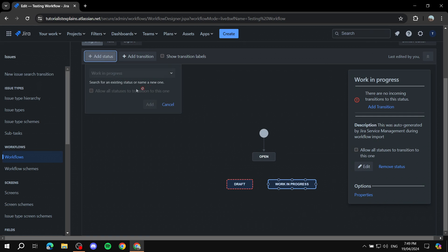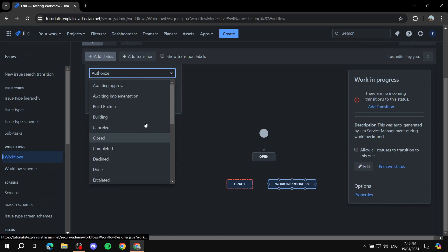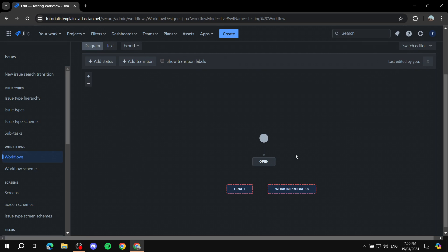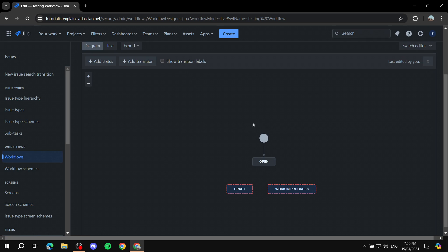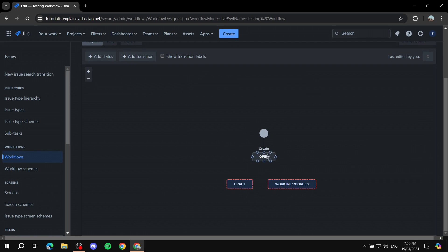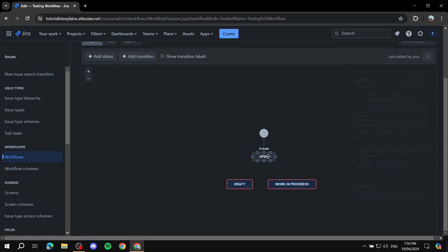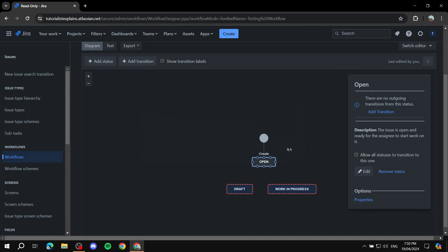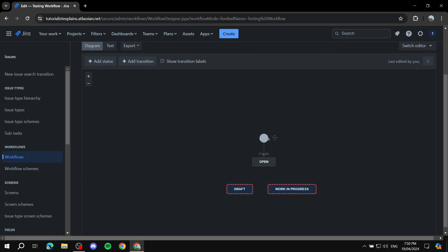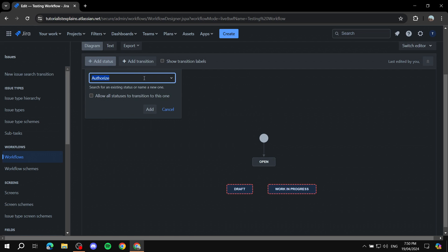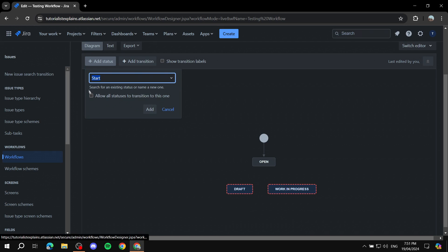I'll create a status to replace the Open one. Click Remove on the Open status — it won't let you because it's connected to the starting transition. So instead, create a new status to replace it. I'll create a custom status and name it Start for this tutorial. Click Add.